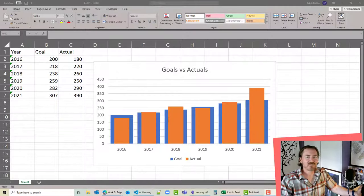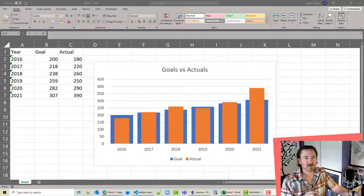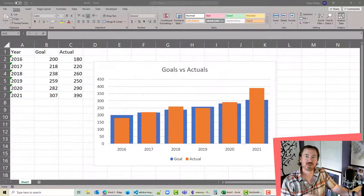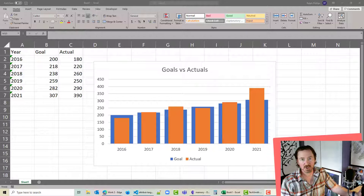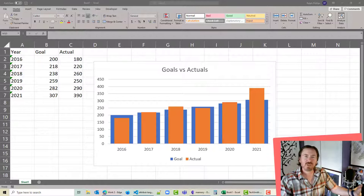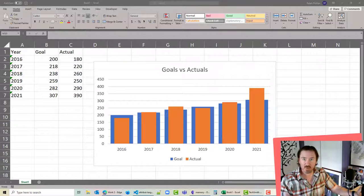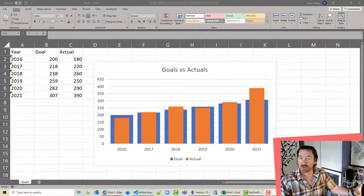Hey this is Ralph and in this video I want to play around with the overlapping feature in Excel charts so that we can really compare two values one on top of the other.